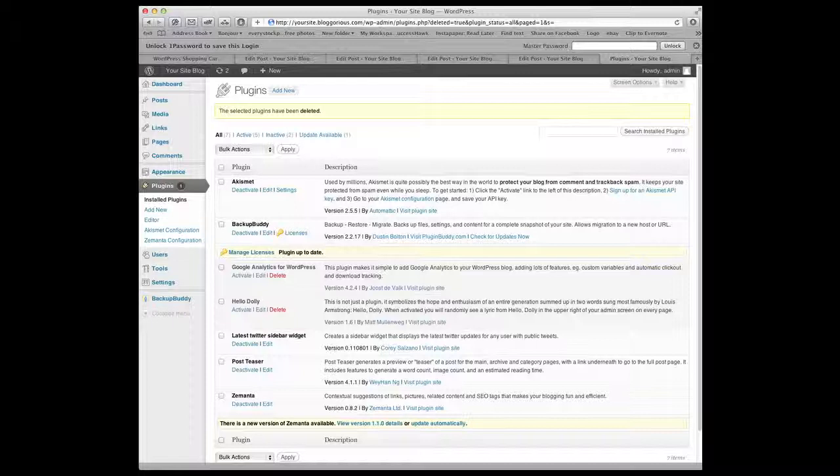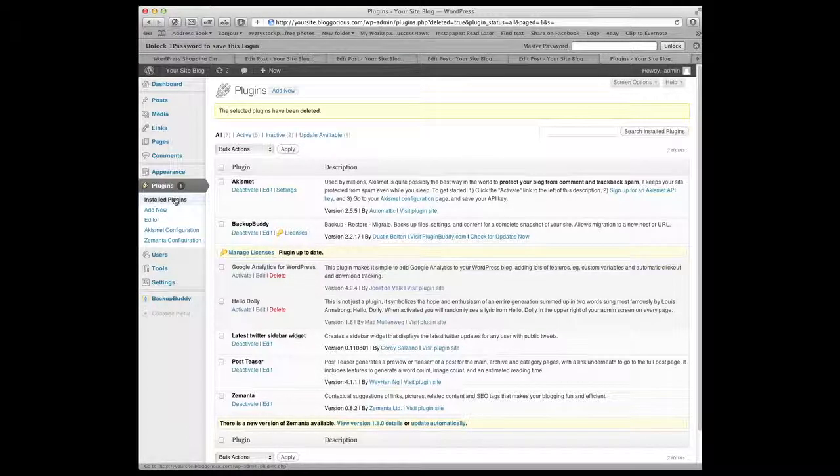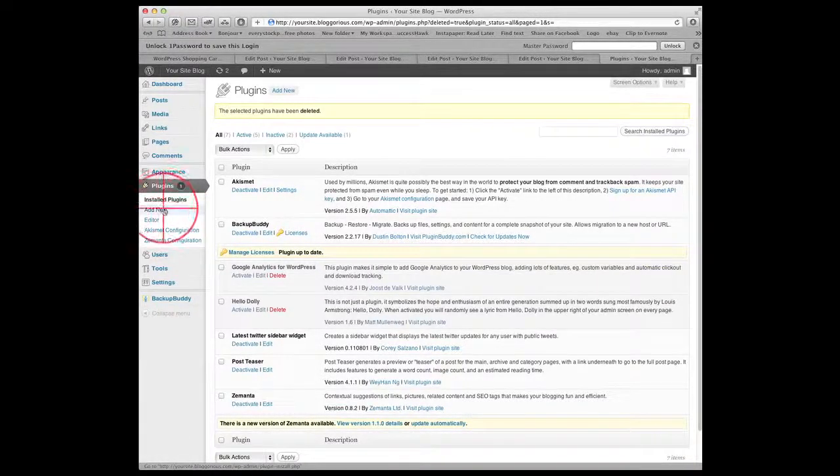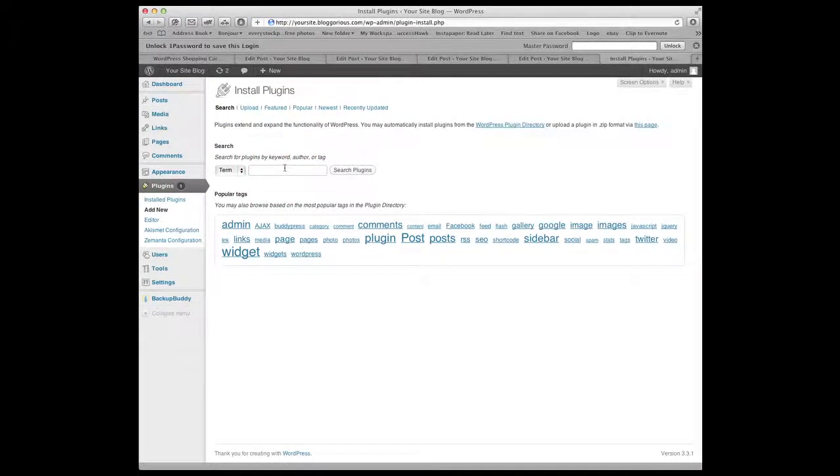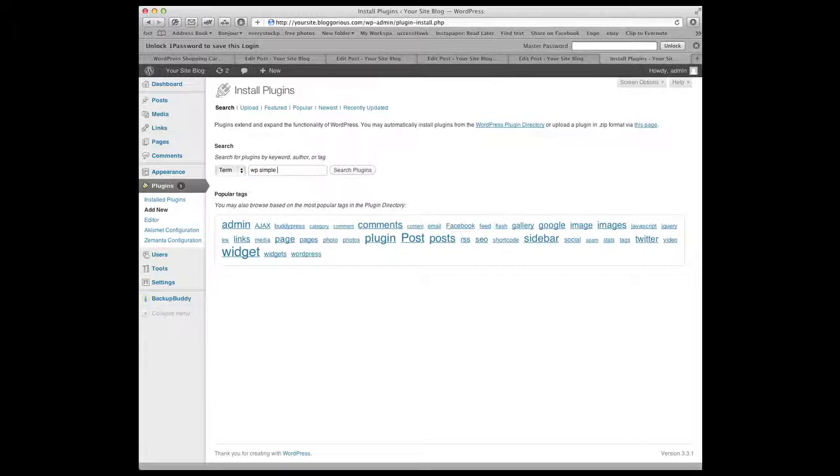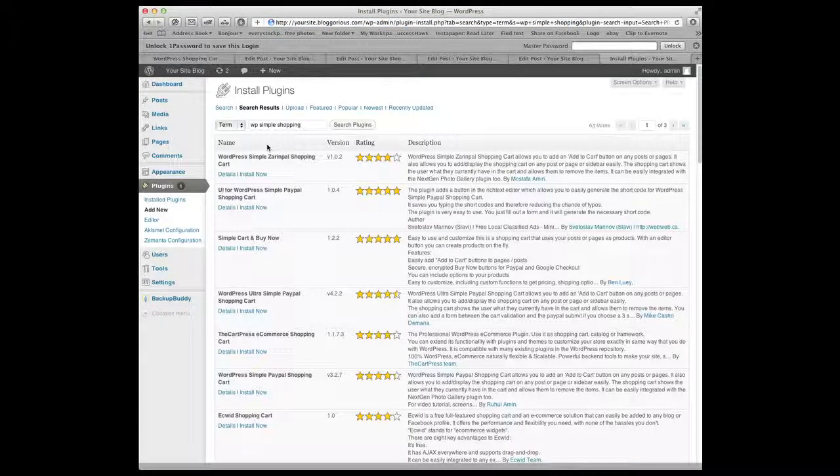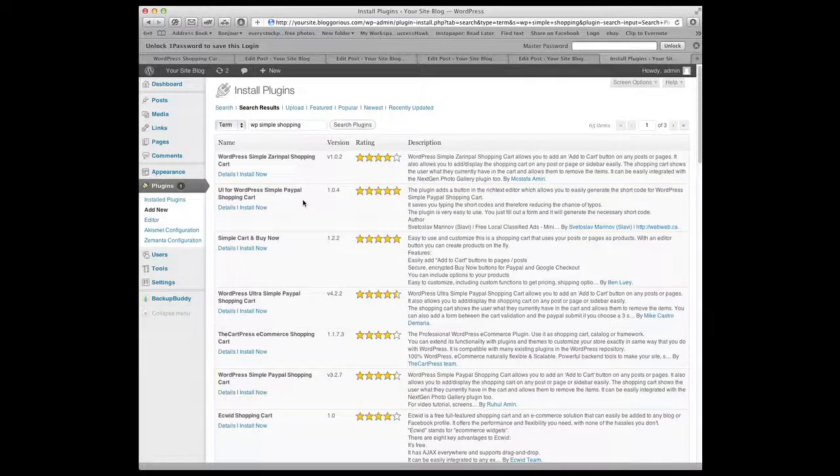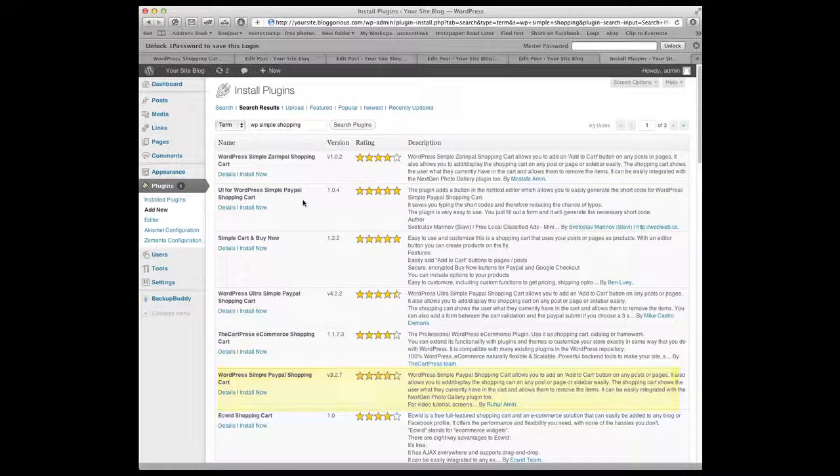First thing we have to do is install the plug-ins. To do that you go to plug-ins and add new. We're going to do a search called WP simple shopping and you're going to see a few things show up here. We're going to be installing two of these. The first one is called UI for WordPress simple PayPal shopping cart and the other one is the WordPress simple PayPal shopping cart.